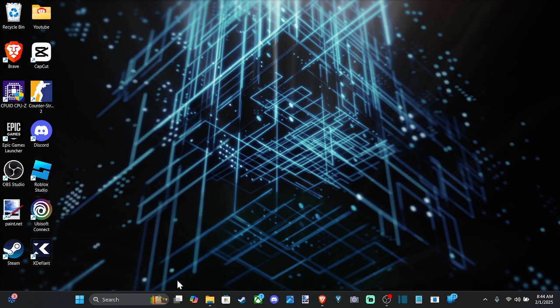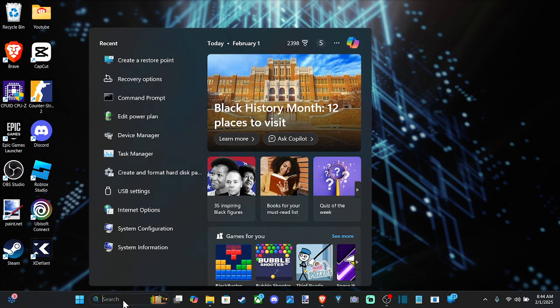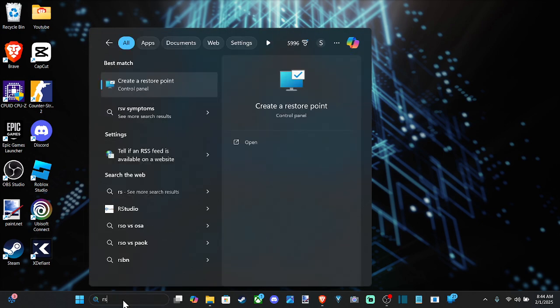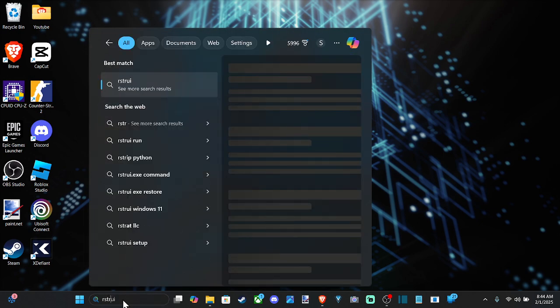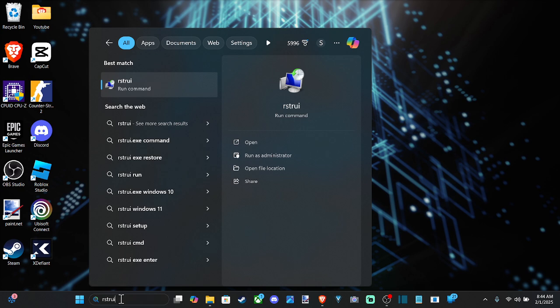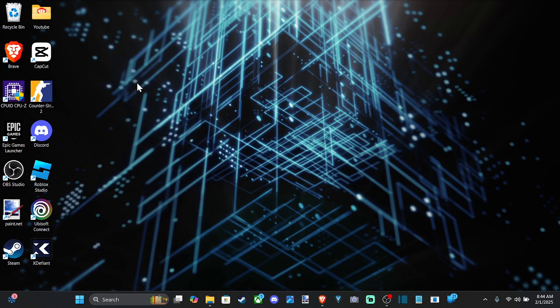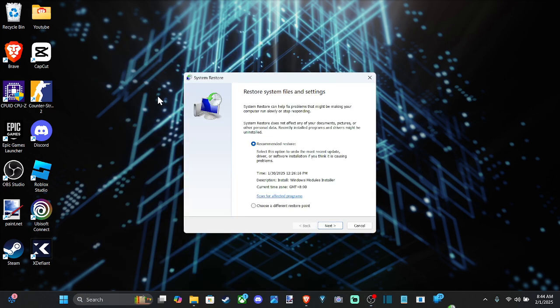So let's go on down to search right here and type in R-S-T-R-U-I. And it should show up under best match. Run this command R-S-T-R-U-I and then open this up.